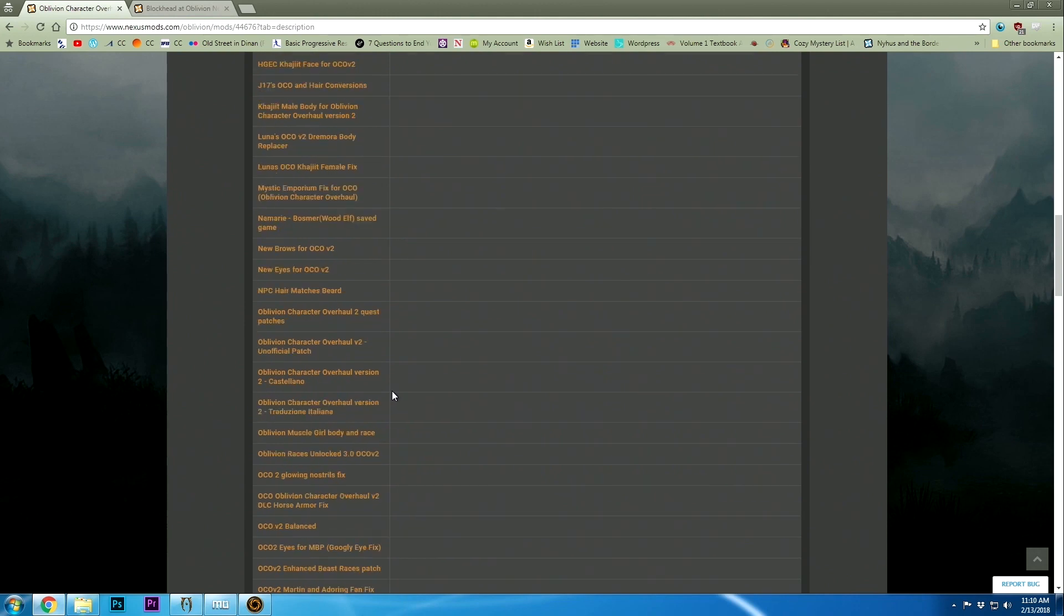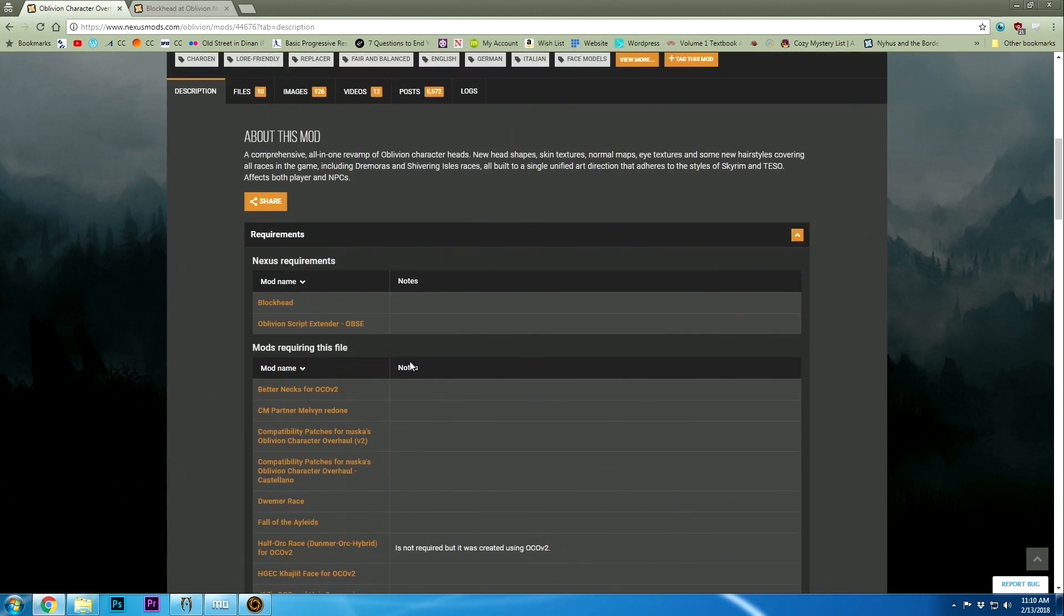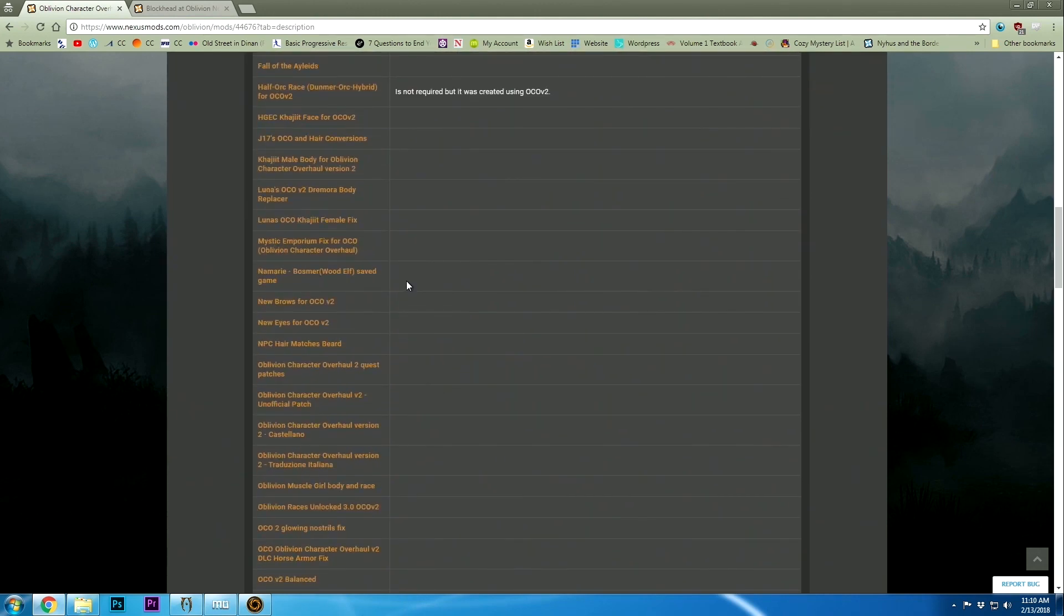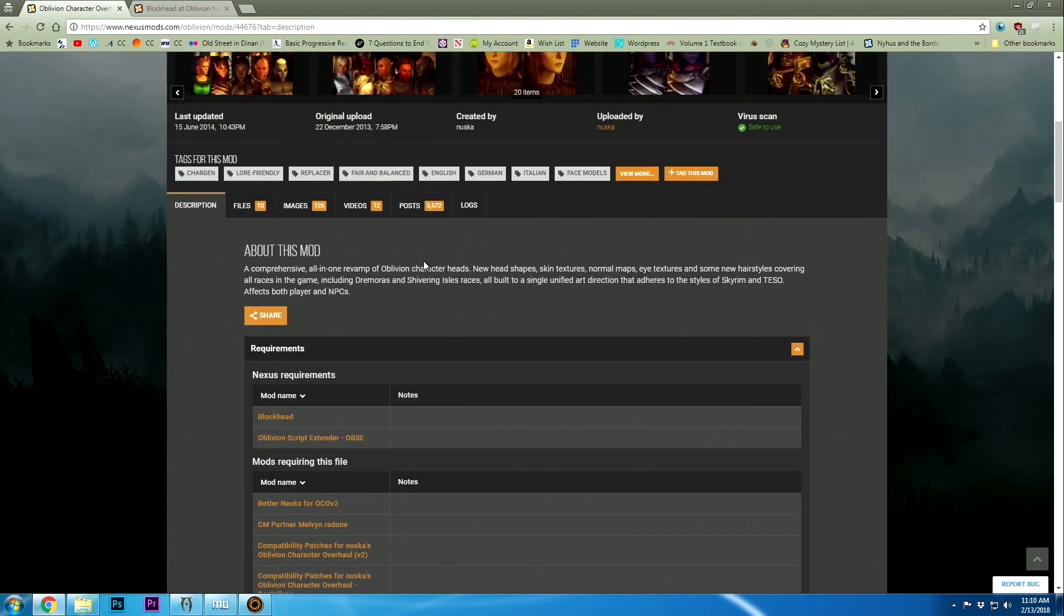It tells you here what other mods require this mod, so it's nice to have that. There's some additional stuff, some patches and whatnot. I'm not going to worry about that right now.